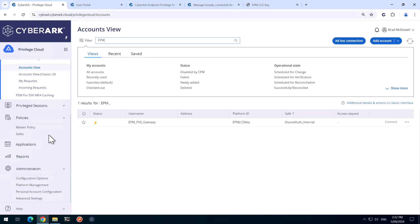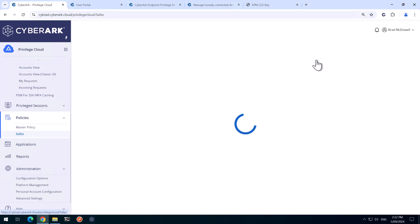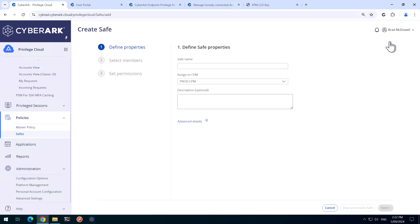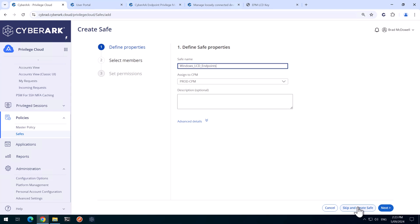Next, we'll create a safe to store the local administrator passwords on our endpoint. We'll create a safe and give it a name. In this case, I've chosen to use Windows underscore LCD underscore Endpoints and I'm going to use the prod CPM here. I'll worry about the permissions at a later time. If I hit skip and create safe, it's going to give myself full permissions to the safe.